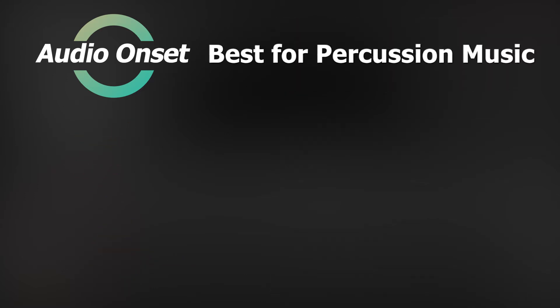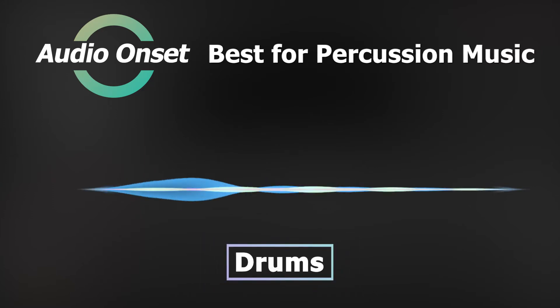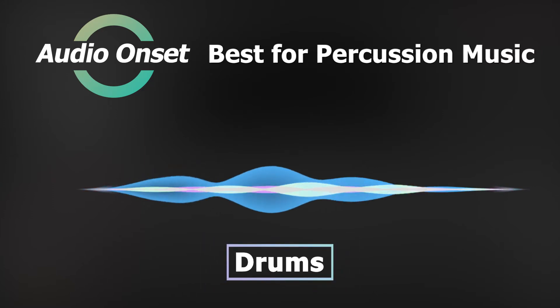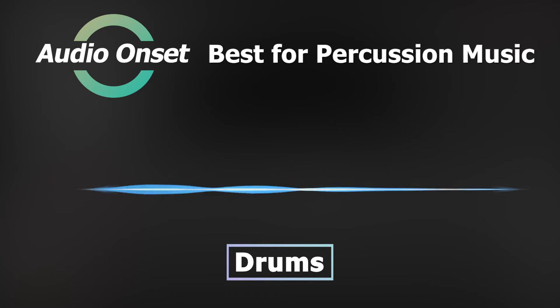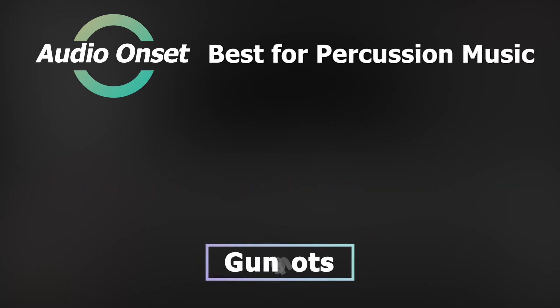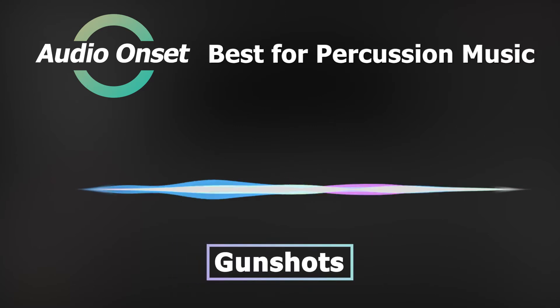First of all, it's Audio Onset. It's best for analyzing music with loud percussions like drums, or sound effects like gunshots. This mode will mark the detected results with irregular green points.